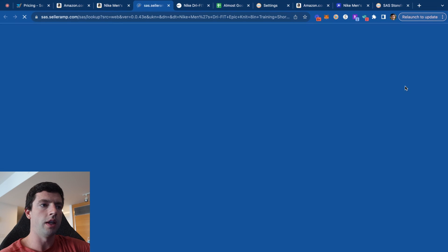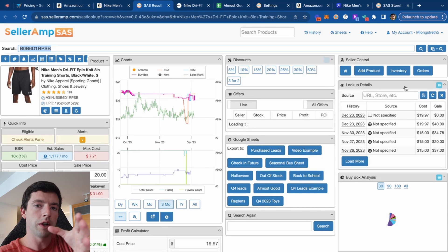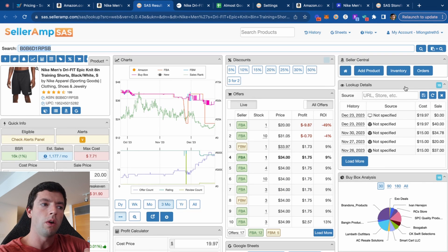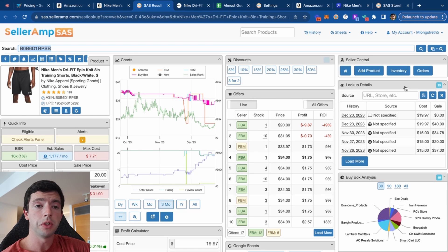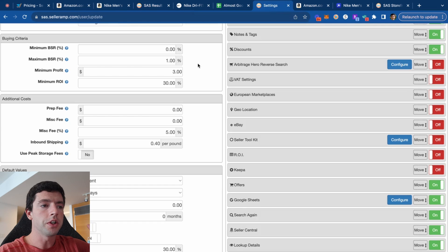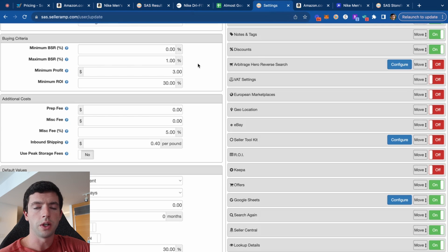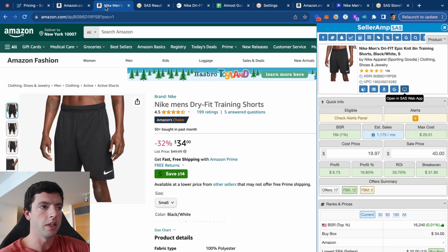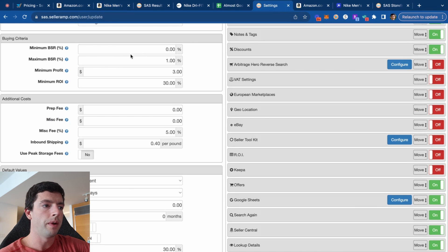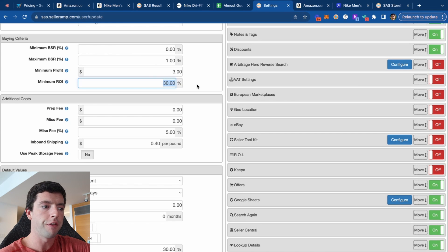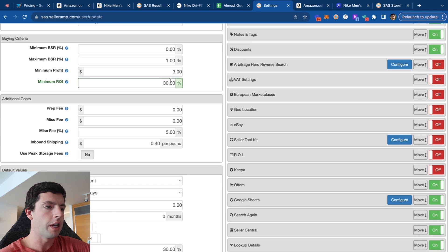You can also open the SellerAmp SaaS web app and see all this data nicely laid out, especially when repricing products or looking into wholesale products where you need to buy large quantities. Mostly when I'm doing product research for my own seven-figure Amazon business, I'm using the Chrome extension. In terms of your settings on SellerAmp, this is also where you'll set up your Google Sheets. The criteria I like for beginners: a maximum BSR of 1%, minimum profit of $3 per unit, and a minimum ROI of 30%.